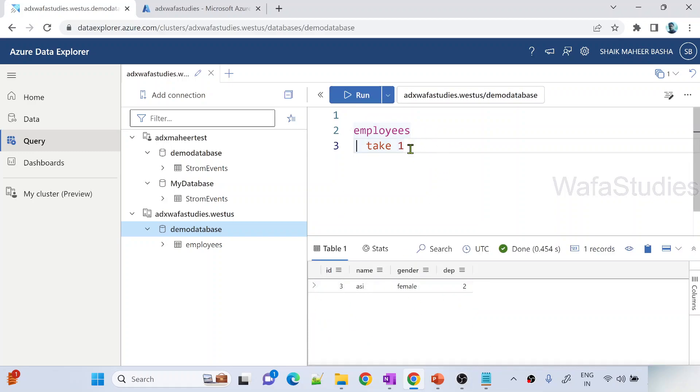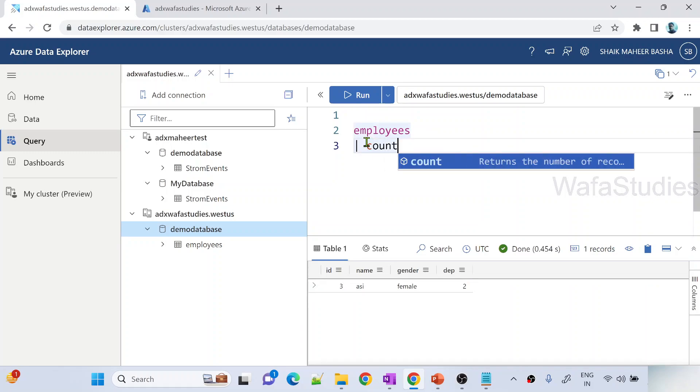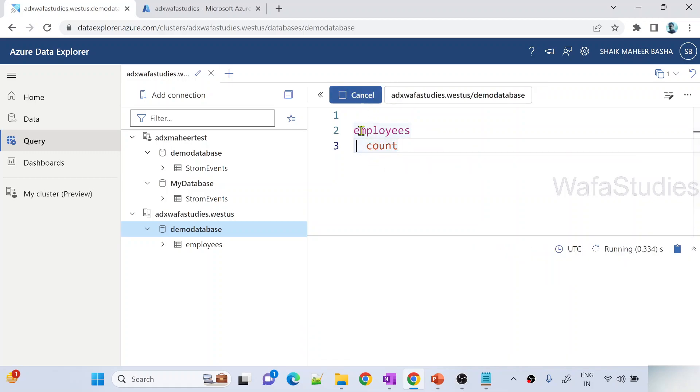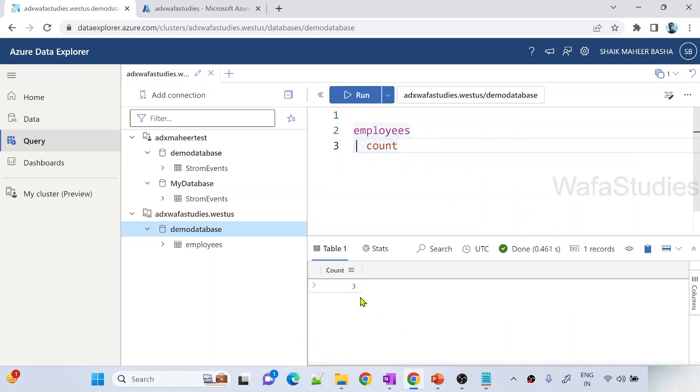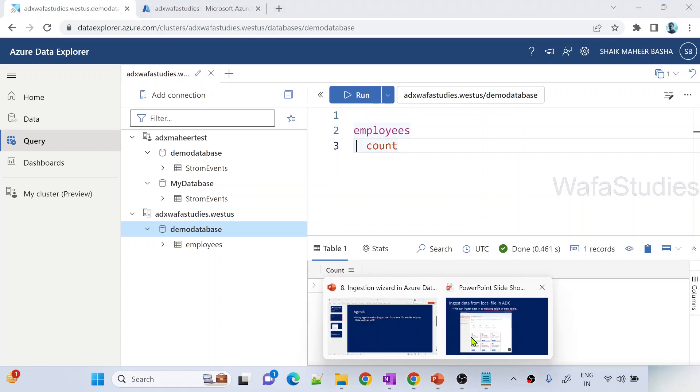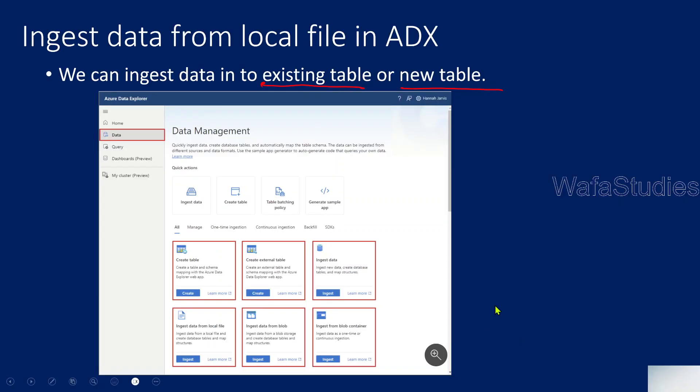You can see here. I can use this count function also to see the count of the records from that table. There are totally three records available in that table. That's how you can ingest data from your local files or from your local system into ADX cluster tables, even into a new table or even into an existing table.